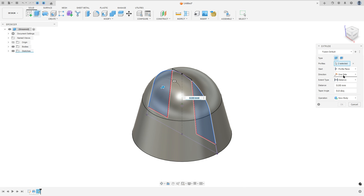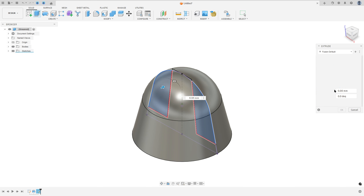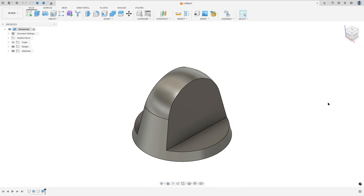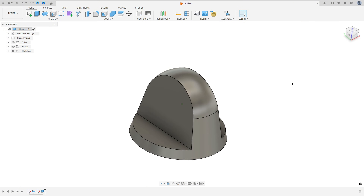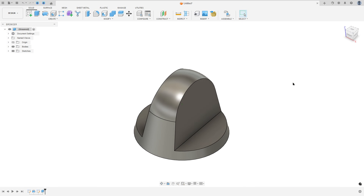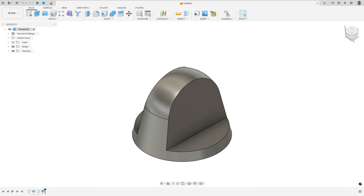The direction — symmetric. The extended type — All. Operation Cut, press OK. We made this cut.